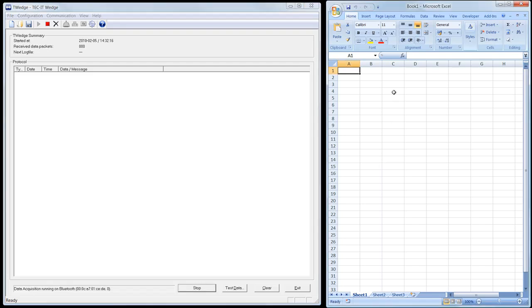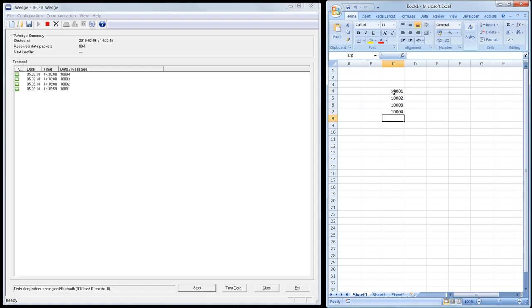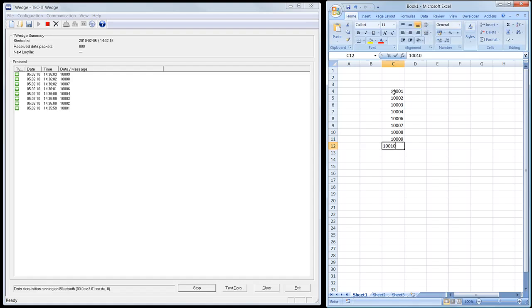Now I activate Microsoft Excel and scan some barcodes. Every time I scan a barcode, T-Wedge receives the barcode data, displays it in the protocol window, transforms the data into virtual keystrokes, and forwards them to Microsoft Excel as typed by the user.